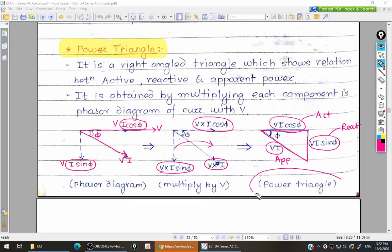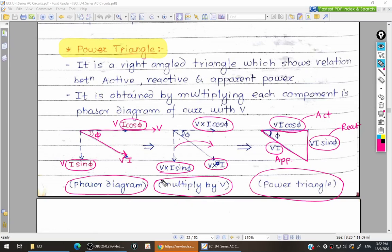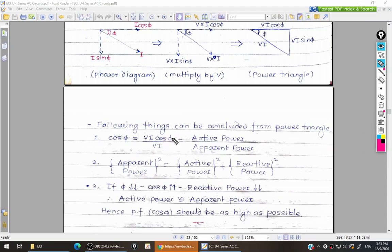To summarize the steps: first we take the phasor diagram, then we multiply each phasor with voltage, and finally we get three different types of power in a triangular form — which we call the power triangle. Now, what is the theoretical significance of this power triangle?